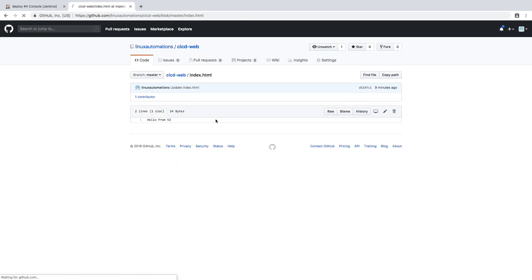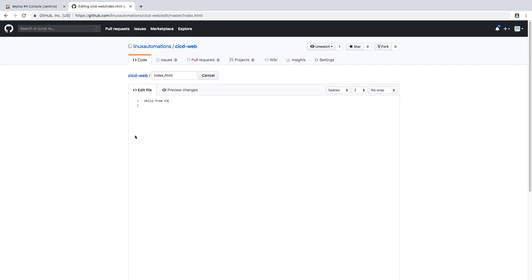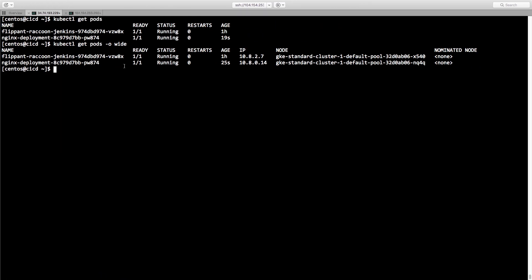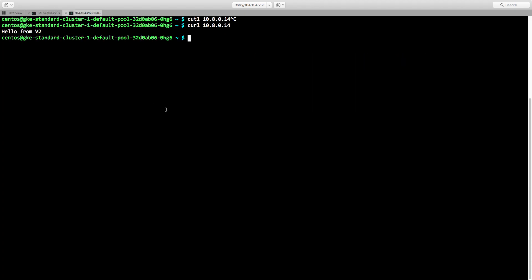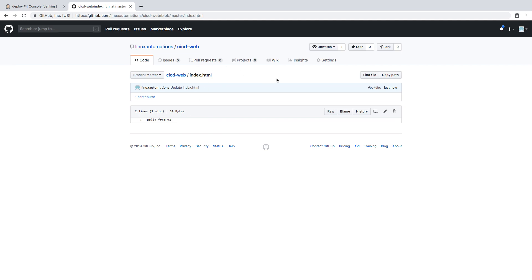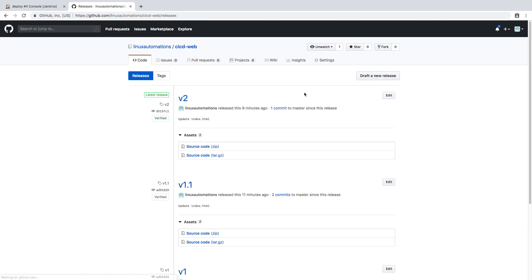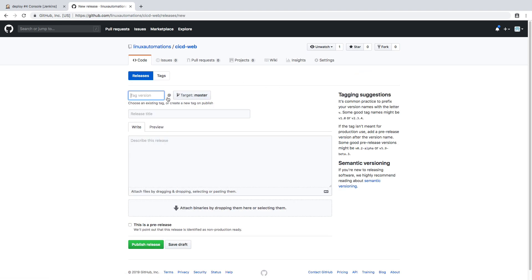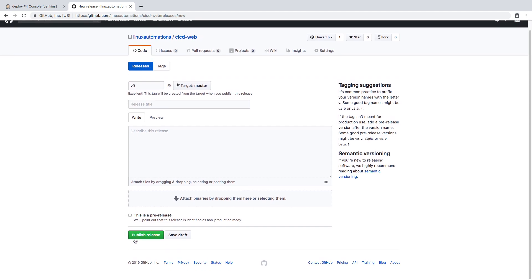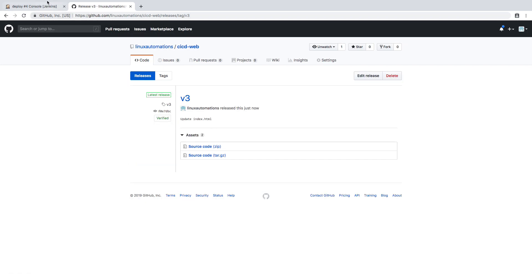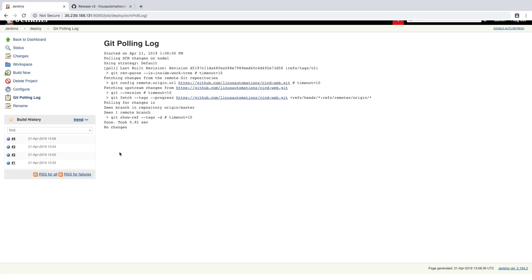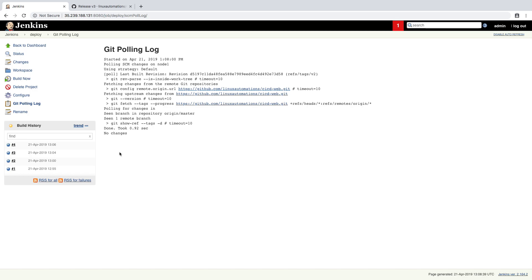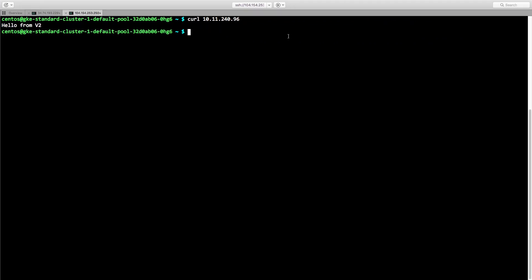Let's test everything end-to-end by modifying the code to v3. I'll update the content and commit the changes. Instead of the pod IP, I'll use `kubectl get svc` to get the service IP. Currently calling it returns 'Hello from v2'. Now I'm going to create a new tag v3 as a release in GitHub — publish release — and now we need to wait for Jenkins to automatically detect v3 and trigger the job.